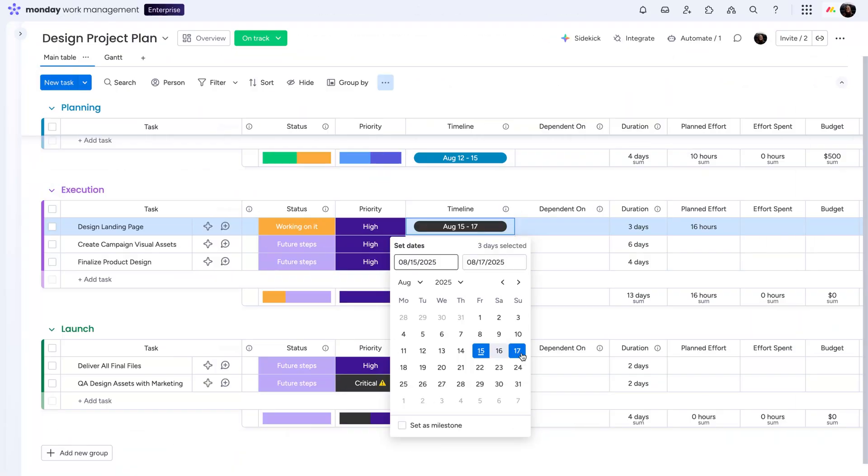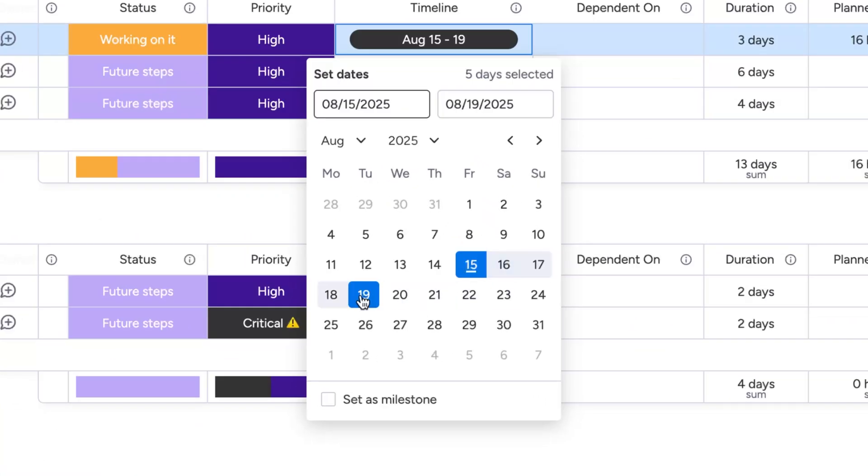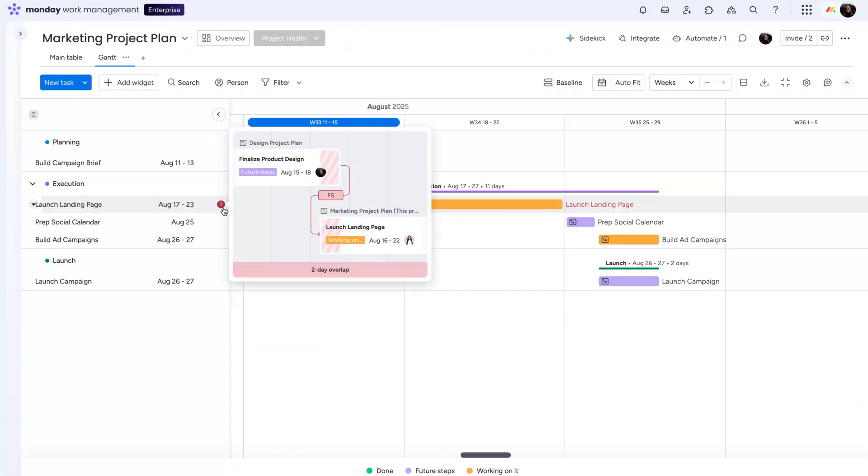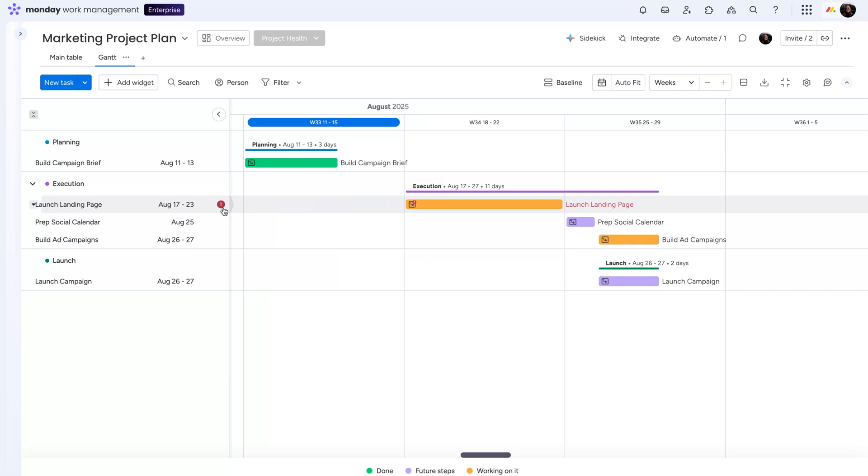Maybe your product design ran two days late. You'll see that delay flagged in red on the marketing timeline, making it easy to adjust your campaign tasks before things snowball.